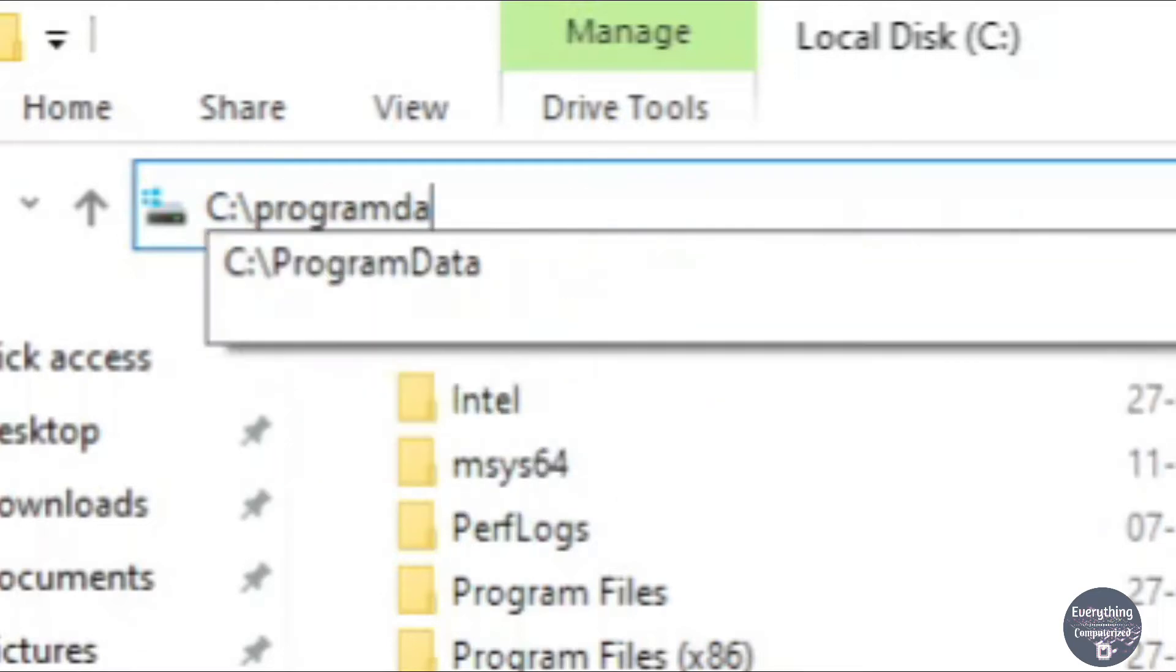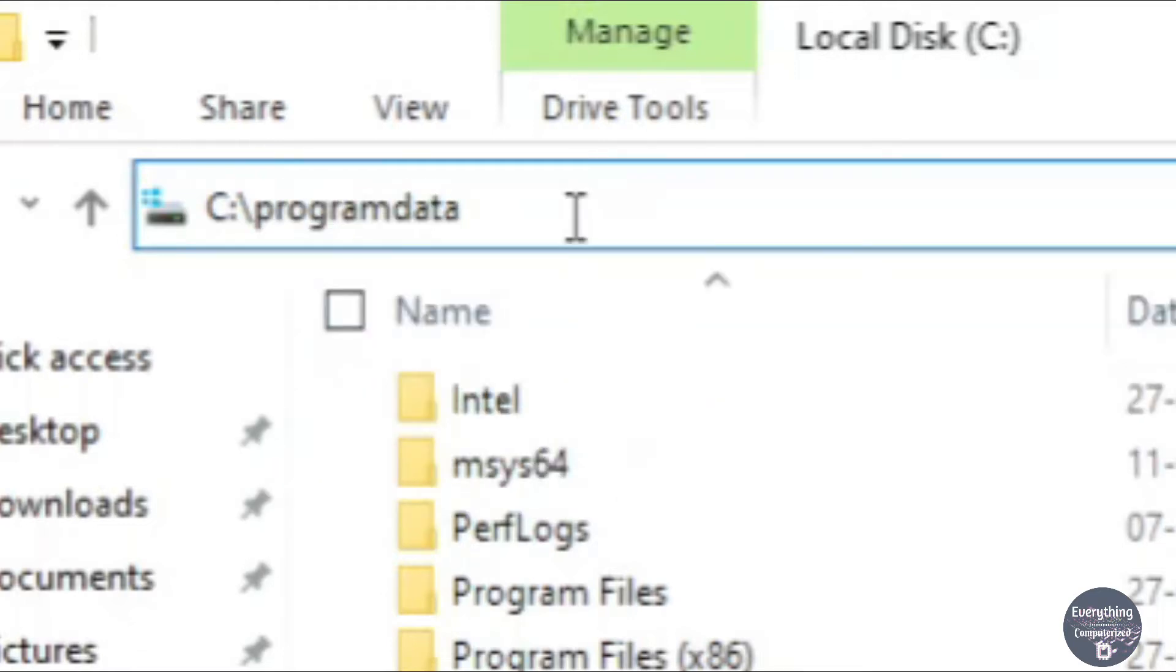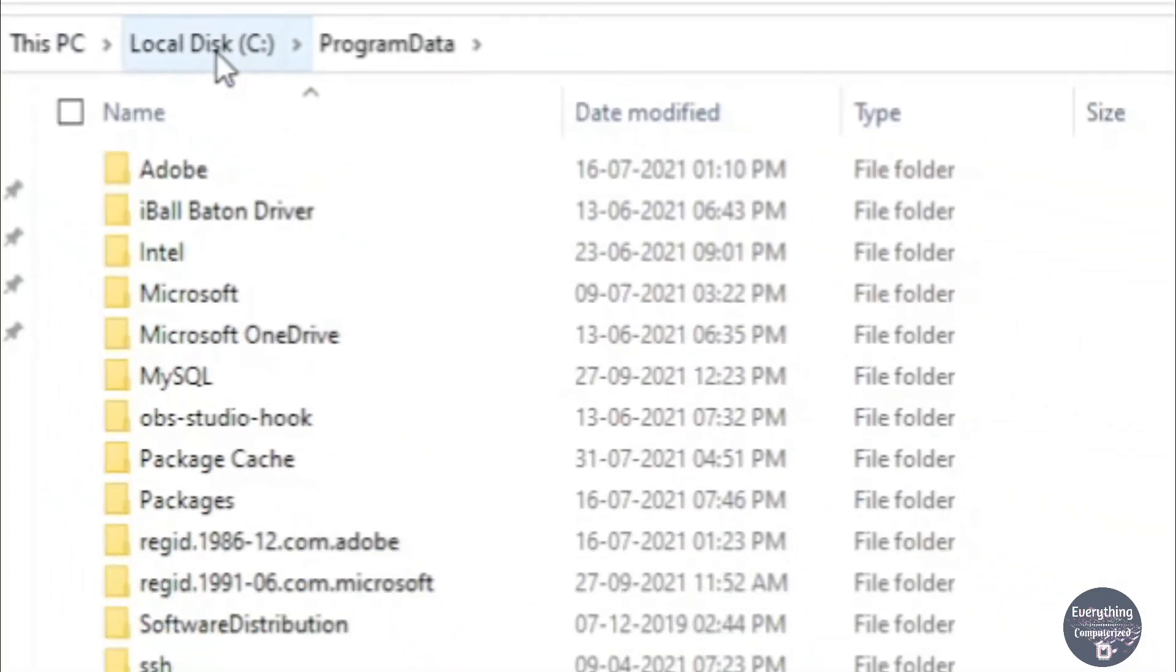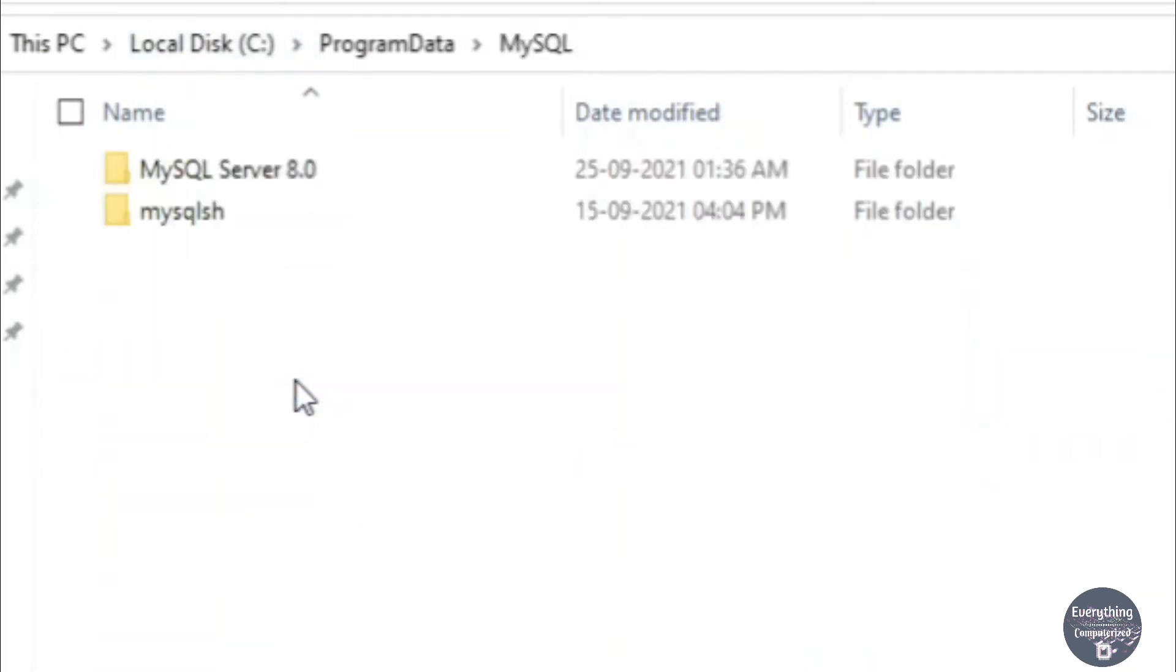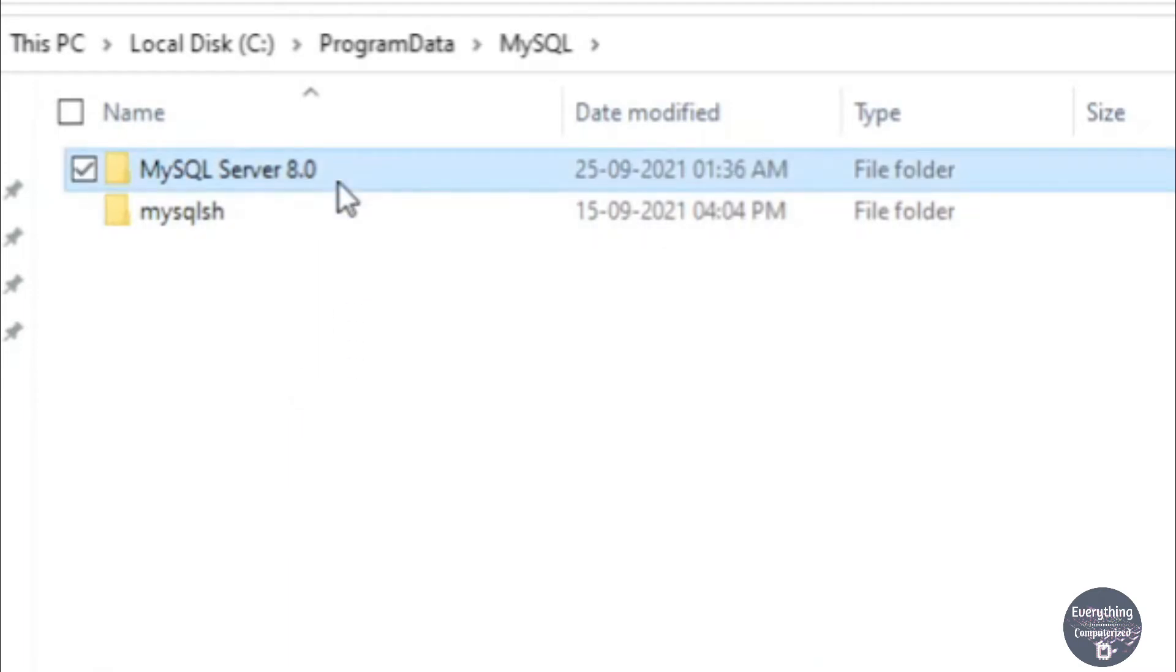So it will be C colon slash ProgramData. Once you have written this on the address bar you need to press Enter on your keyboard and we will be inside the ProgramData folder. Now you will be seeing MySQL folder here. Double-click to go inside it and now we will be having the MySQL Server folder here.